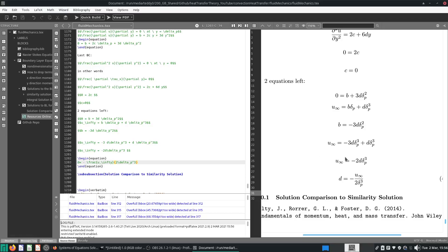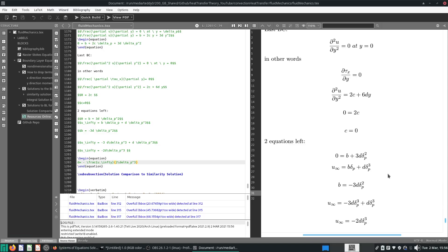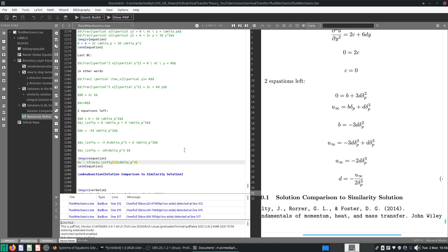Hello and welcome again. We'll continue where we last left off. We are doing the Pohlhausen velocity profile. We can actually just put 0. As I was saying in the last video, d was equal to minus u-infinity over 2 delta-p cubed. Of course if we want to use our 0.99 u-infinity as a momentum thickness, we can put 0.99 here as well. It won't be a problem. Let's figure out what d is.